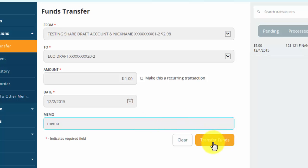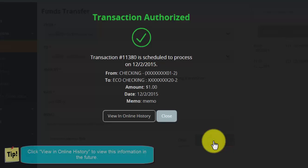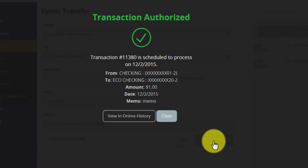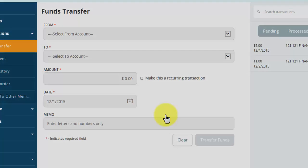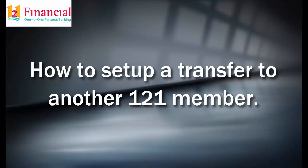Click Transfer Funds. The transaction is now authorized. To view this information in the future, you can view it in the online history.